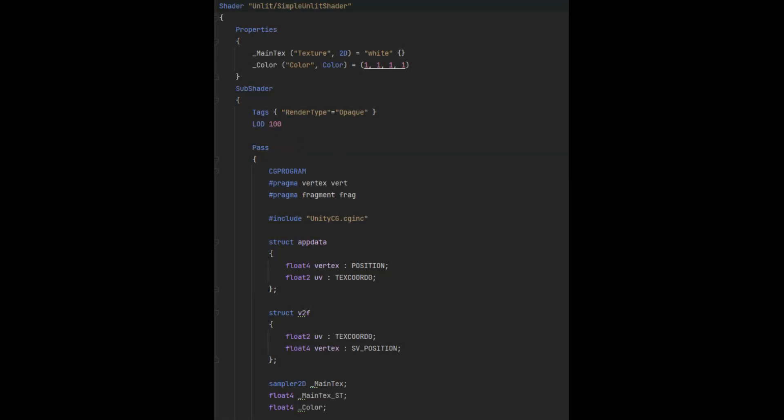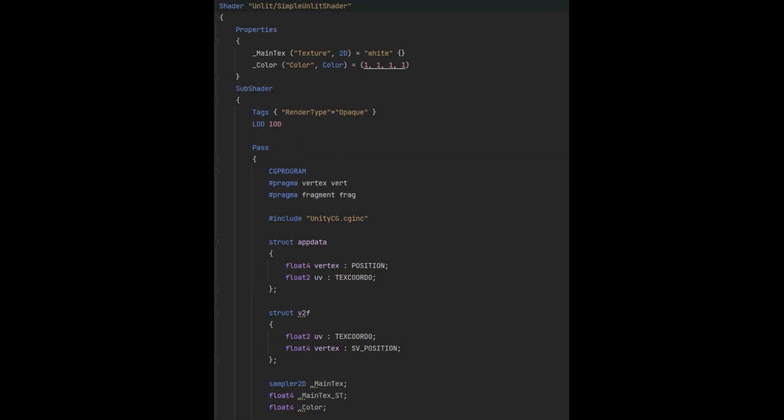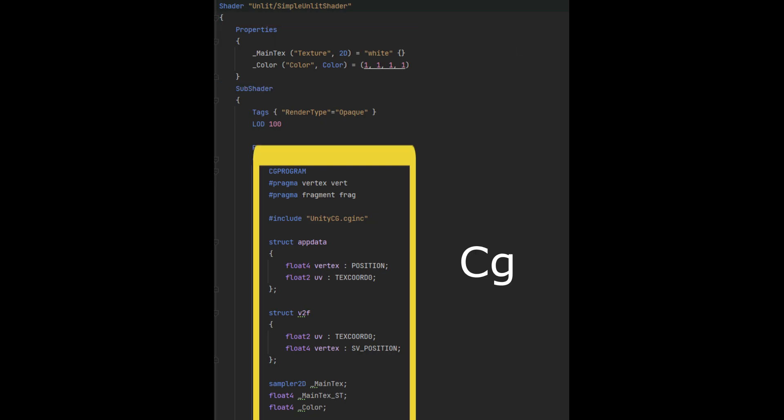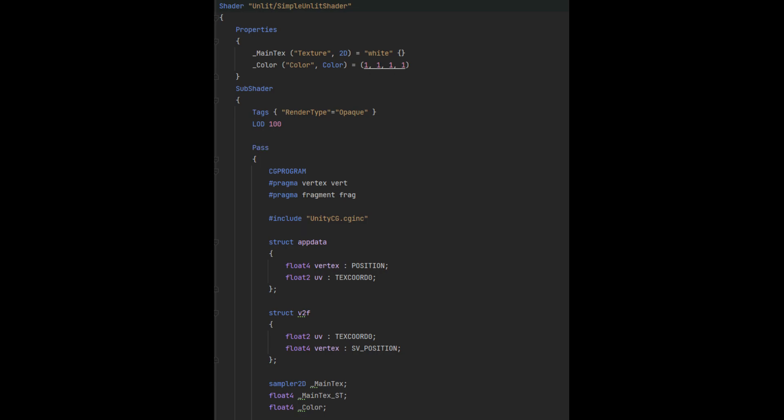As we mentioned before, the properties are declared in the ShaderLab language but the shader code itself is written in the CG language. To make use of those variables in the CG program we have to create connection variables. To do it we must first declare a property in ShaderLab and then a global variable using the same name in CG. In a later video when we will discuss data types we will learn what CG type matches which ShaderLab type.